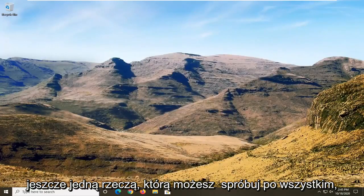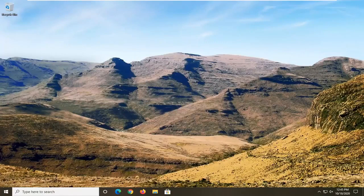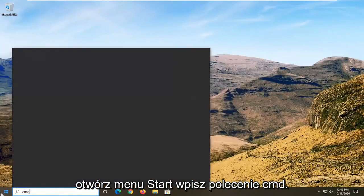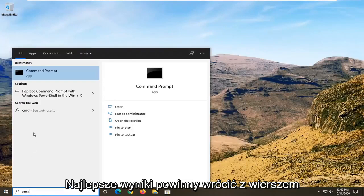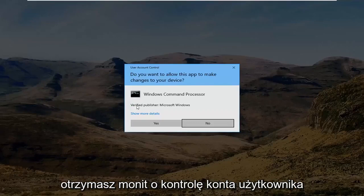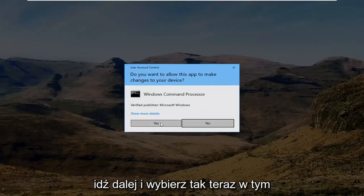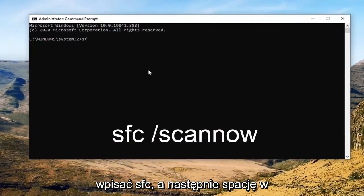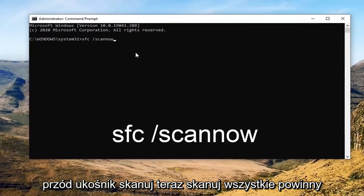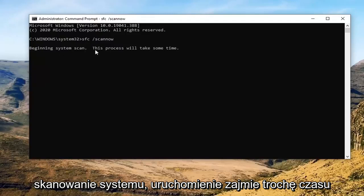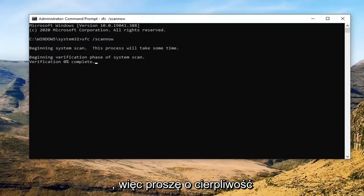One further thing you can try after all of that is run a System File Checker utility scan. In order to do that, you would just open up the start menu and type in CMD. The best result should come back with Command Prompt — you want to right click on that and select Run as Administrator. If you receive a User Account Control prompt, go ahead and select Yes. Now in this elevated command line window, you want to type in SFC followed by a space, forward slash, scannow — scannow should all be one word attached to that forward slash out front. Hit Enter on the keyboard to begin the system scan. This will take some time to run, so please be patient.